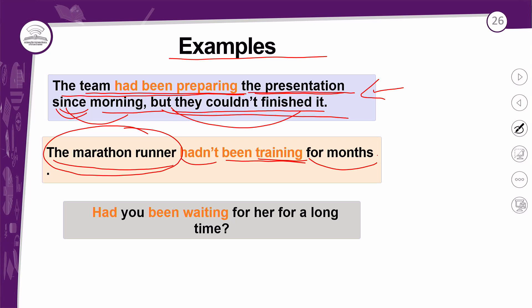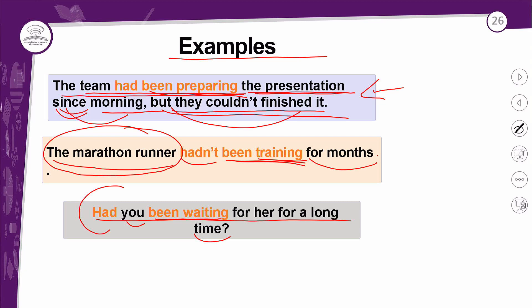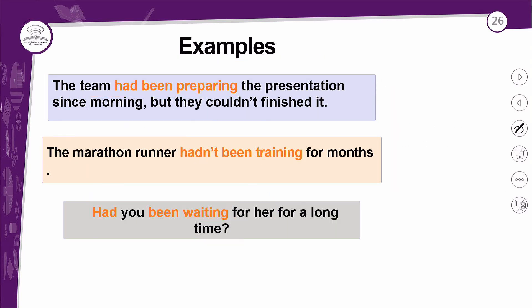Na pergunta: 'Had you been waiting for her for a long time?' Na pergunta, você tem o 'had' na frente do sujeito. 'Been waiting' fica na mesma posição — assim como 'been training', 'been preparing', sempre ficam juntos. 'For her for a long time' — uma pergunta sobre a duração dessa progressão, do ato de estar esperando por essa pessoa, se foi por um longo tempo. Então eu vou usar a estrutura do passado perfeito contínuo — isso no passado, sempre com a ideia de passado.